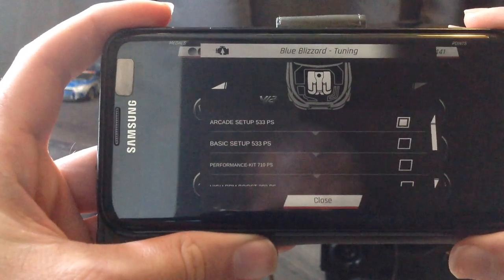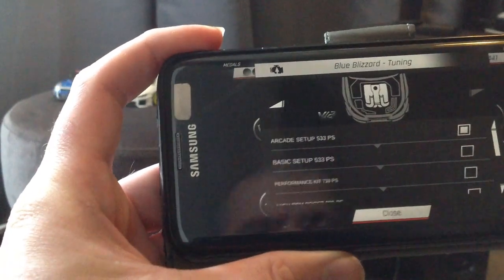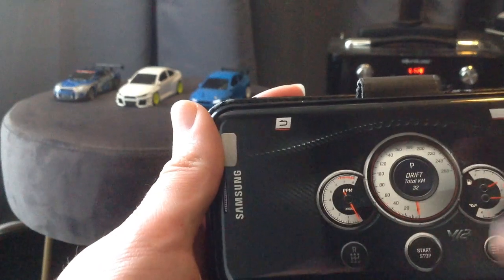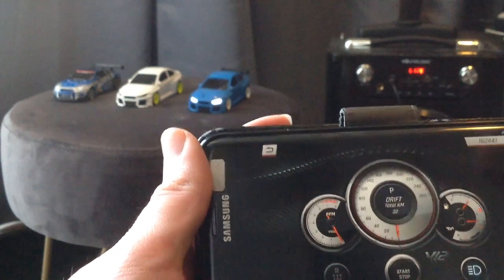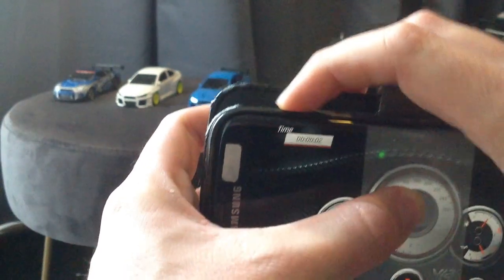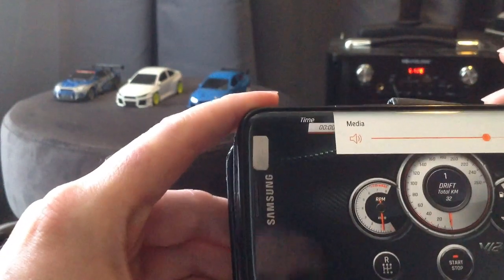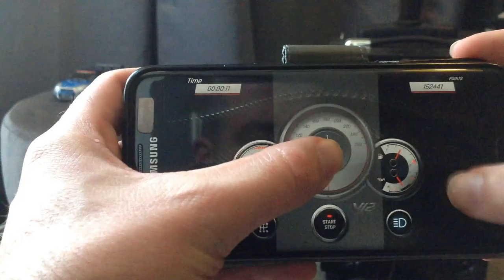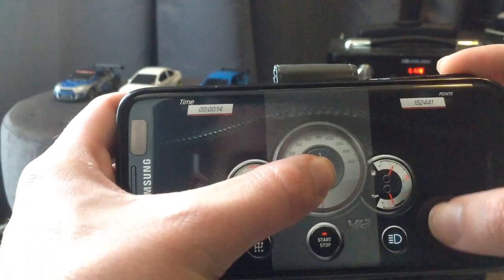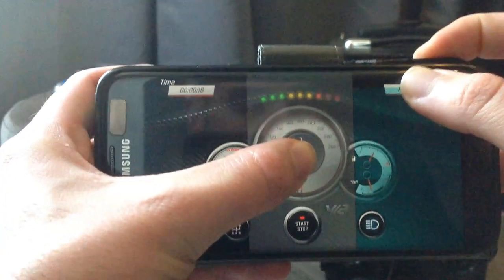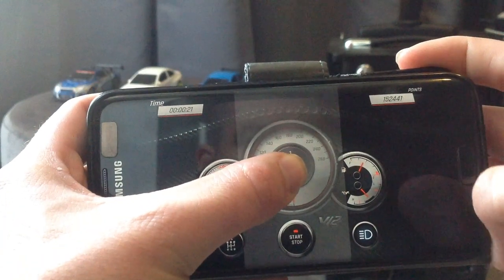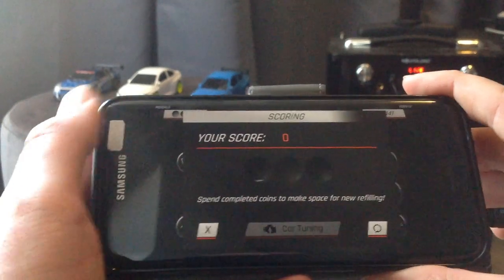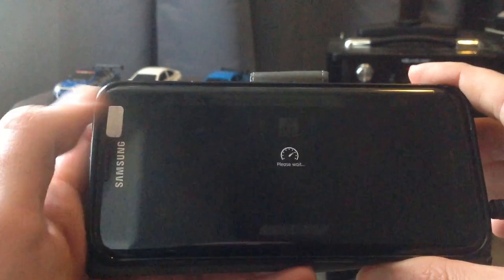So we have the arcade setup which is 533 brake horsepower. We go back to the cards and press play. You can see it works. Lights are going on and off. You know that that's the car that we're looking for. I need to get the sound up. I hope it's loud enough.